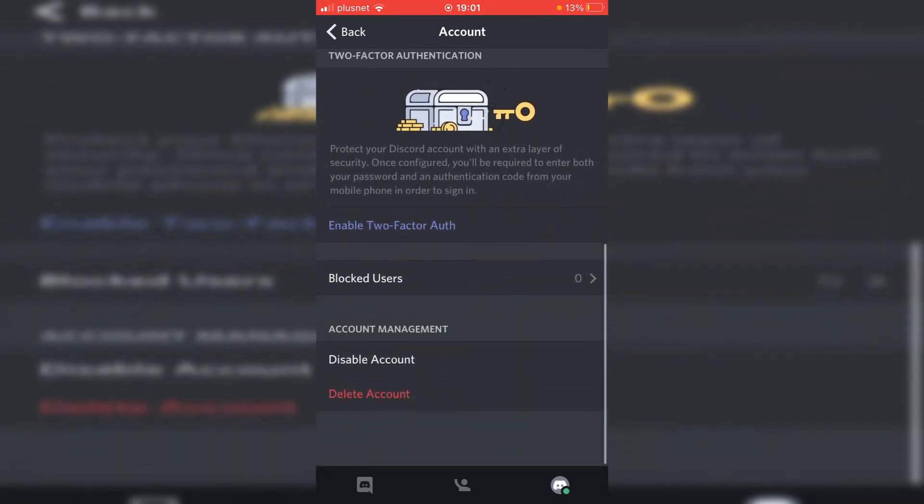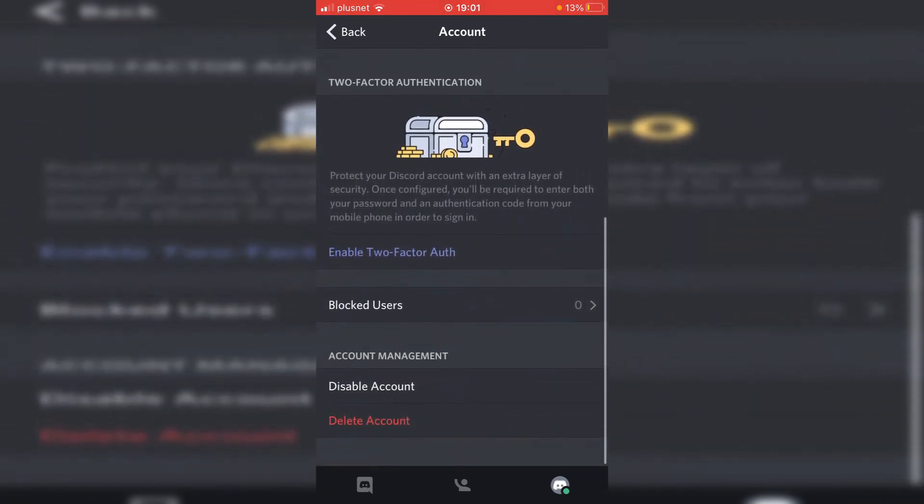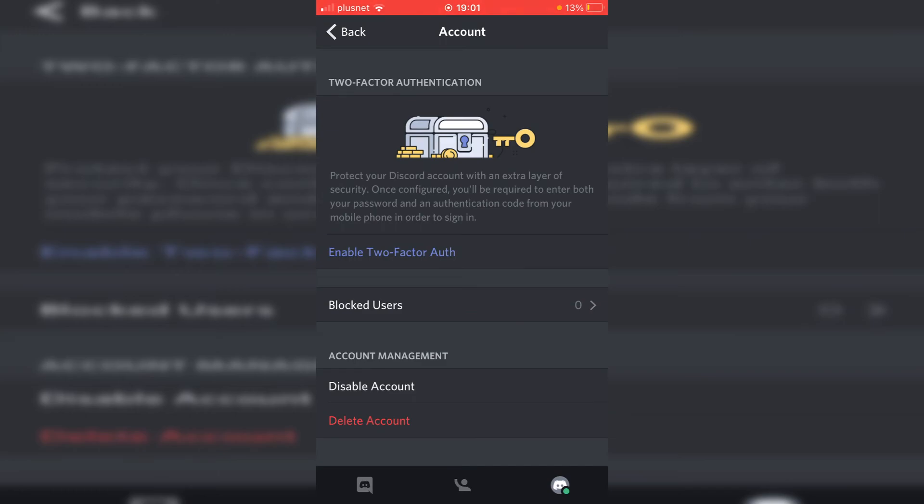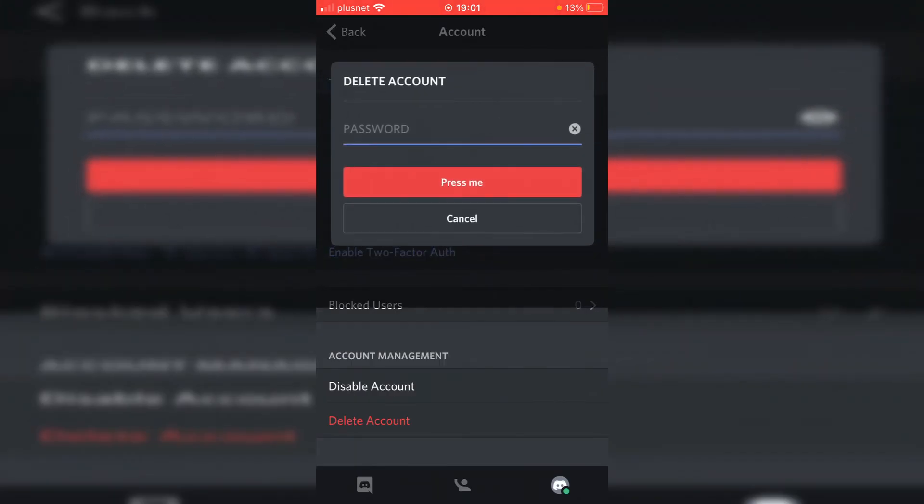As you can see here, we've got Disable Account and Delete Account. Like I mentioned earlier, disabling your account means you can recover it at a later date, while Delete Account is permanent. So click Delete Account, then you can enter your password, and it's going to delete it.